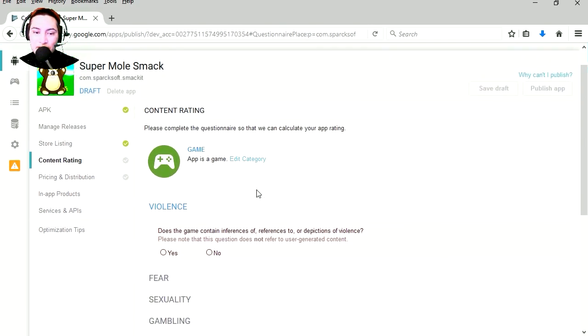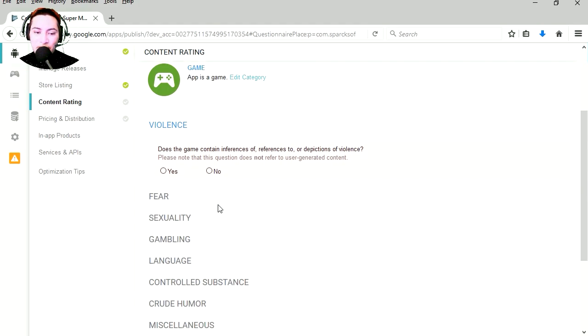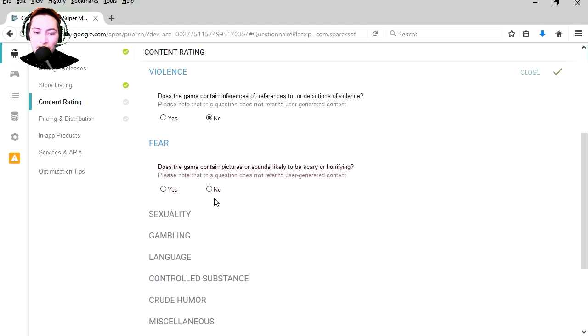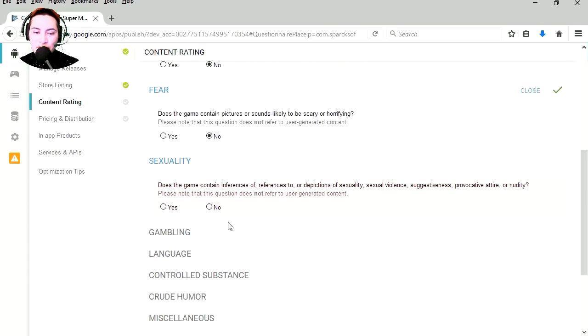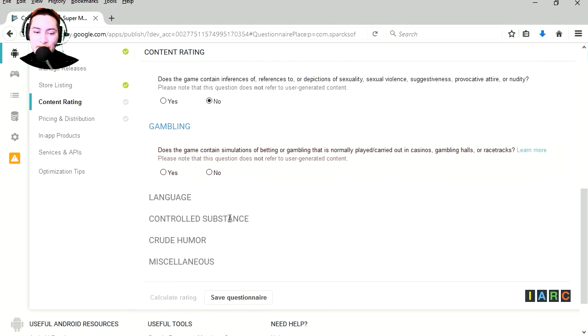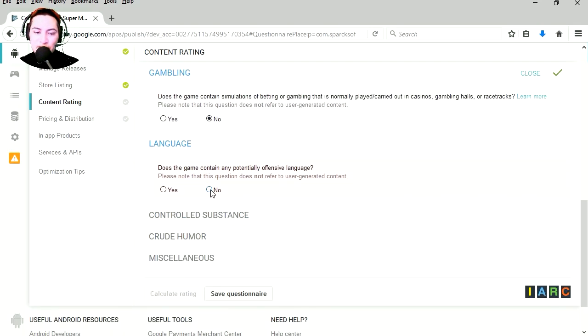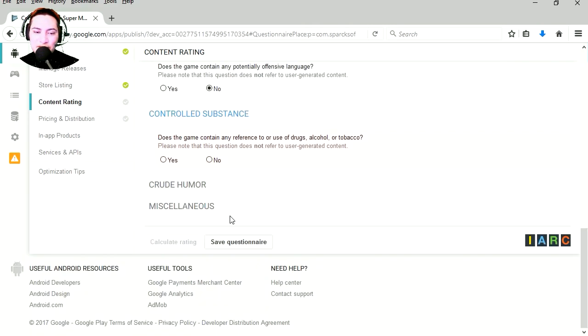Let's fill out the questionnaire. Violence, no. Fear, no. Sexuality, no. Gambling, no. Does your game contain offensive language, no. Control, substance use, no. Crude humor, no.